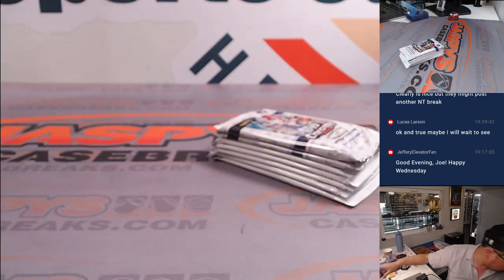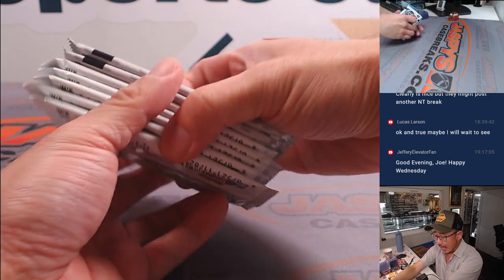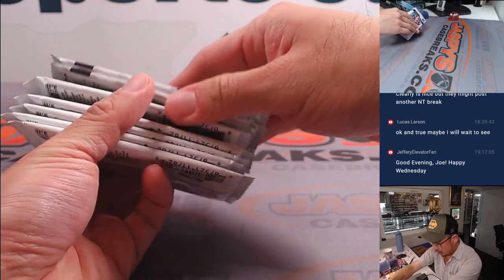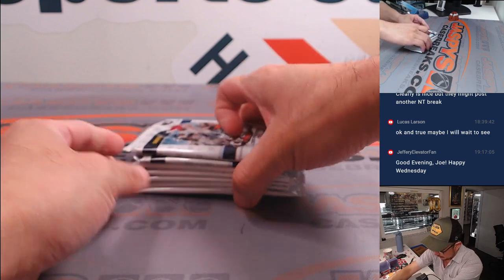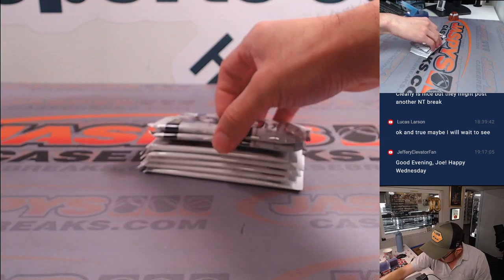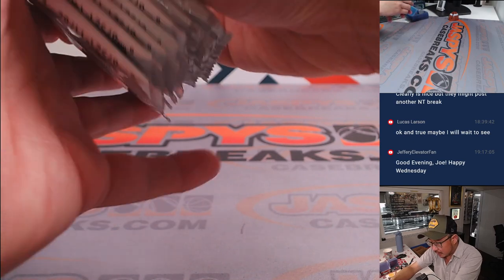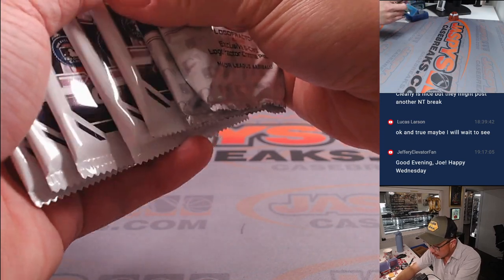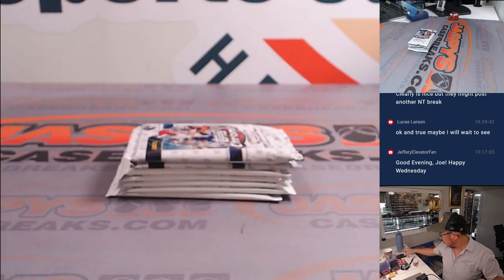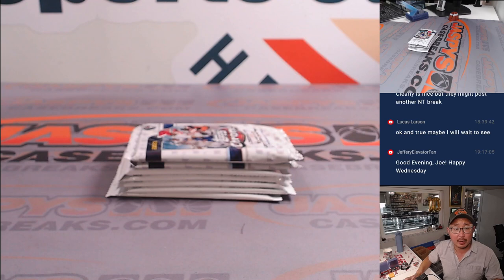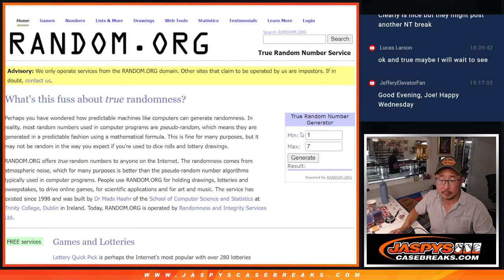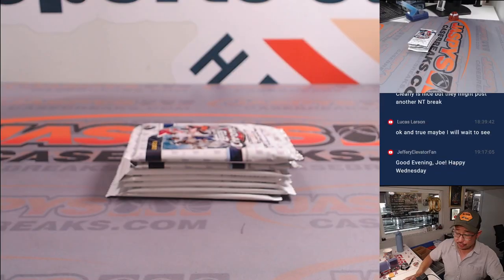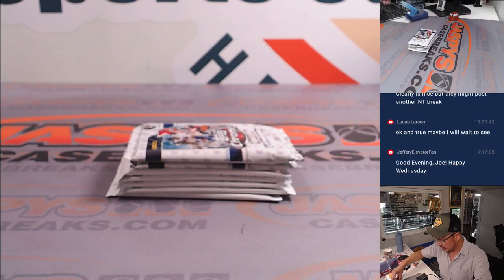All right, so from top to bottom we'll just go one through seven, then two through seven. So we're going to go to random dot org. We're going to generate a number between one and seven. And so we got pack two, and that's going to be a Logo Fractor pack. Nice.